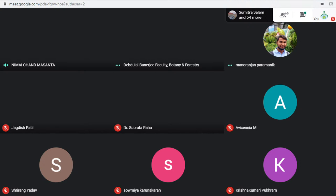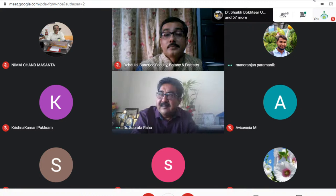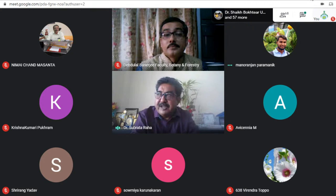Thank you, sir. I am delivering a lecture on diversity of pteridophytes in Purulia district, particularly with reference to the botanical environment. I am sharing my slides.